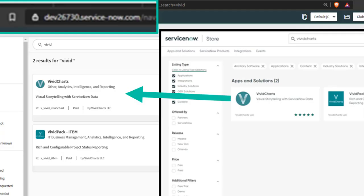I'm not even sure if it's new, but it definitely hasn't been visible. The ServiceNow Store can now deploy apps to personal dev instances. This is game changing for a few reasons.